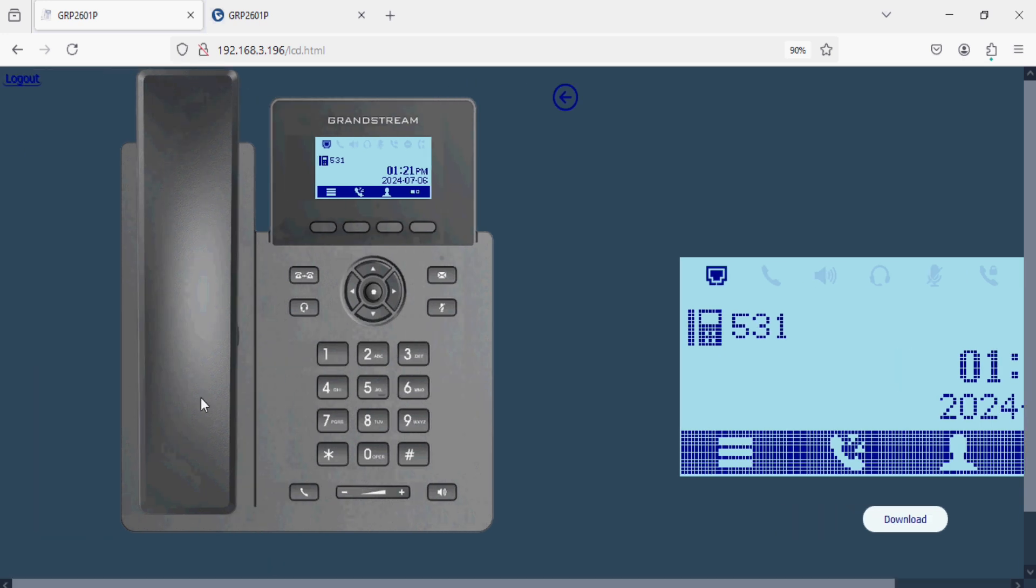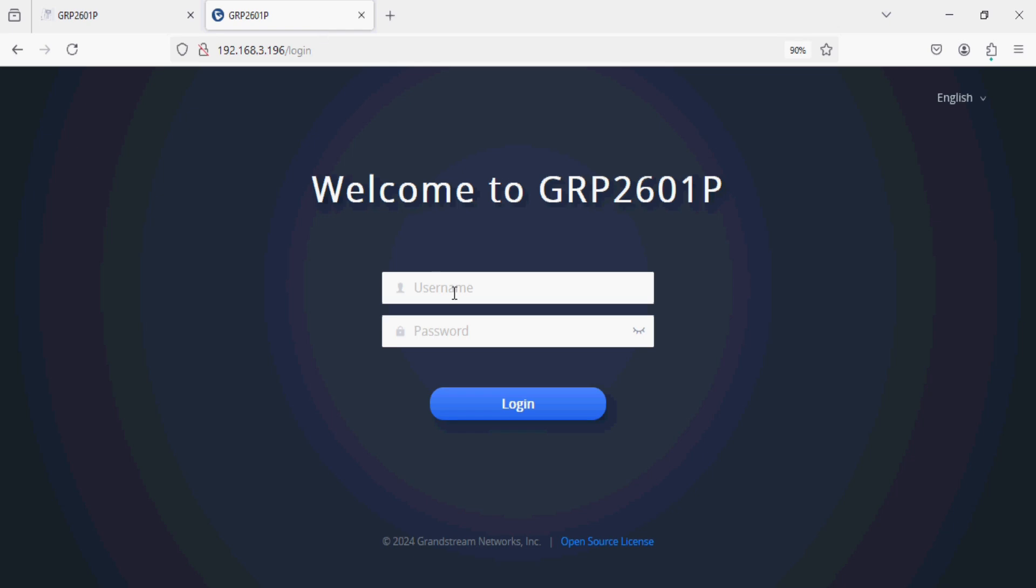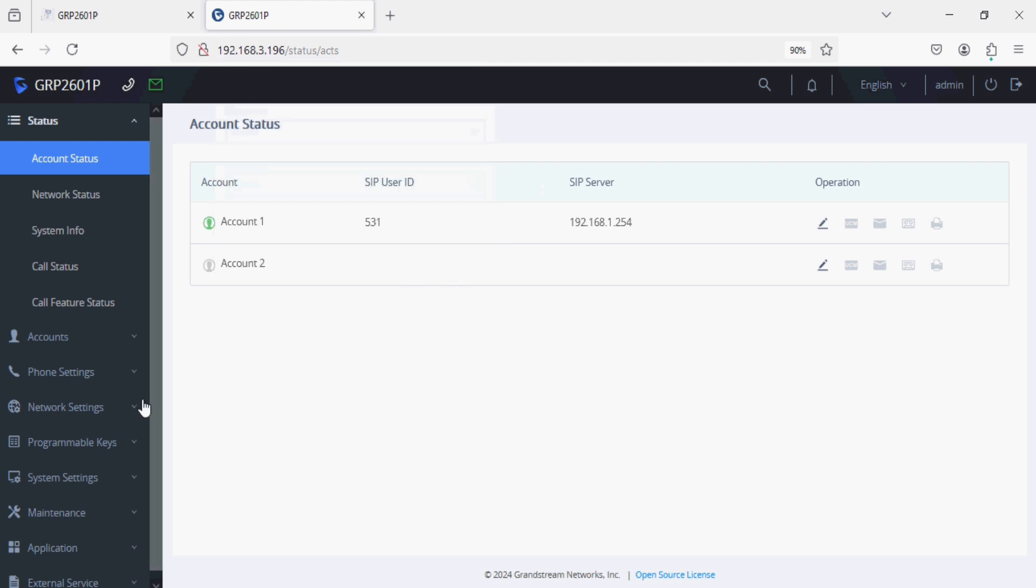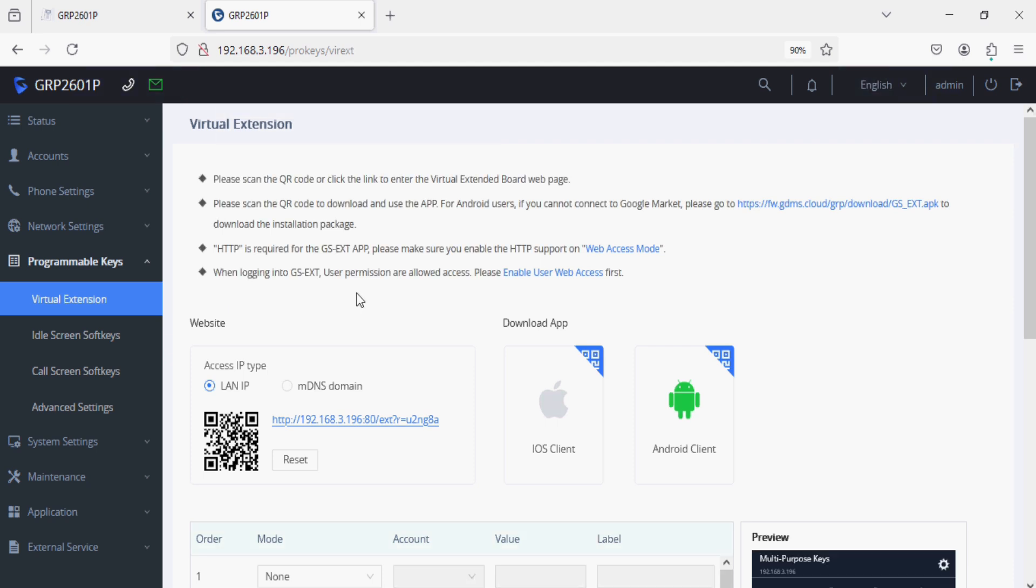This is the new feature of this phone. You just put lcd.html with the IP address of your phone and you can get the interface. The other information of the new feature is virtual extension in this IP phone series.